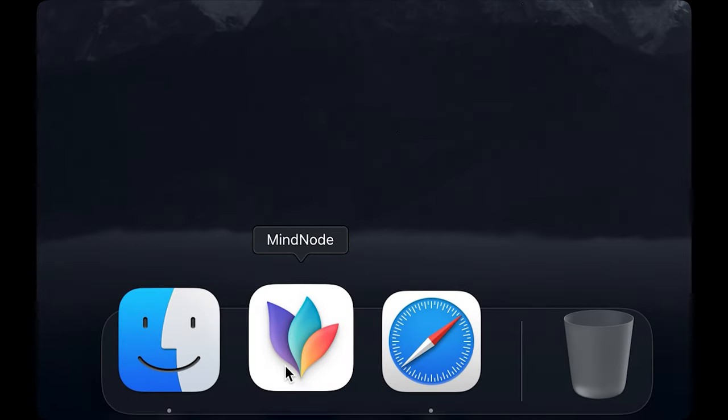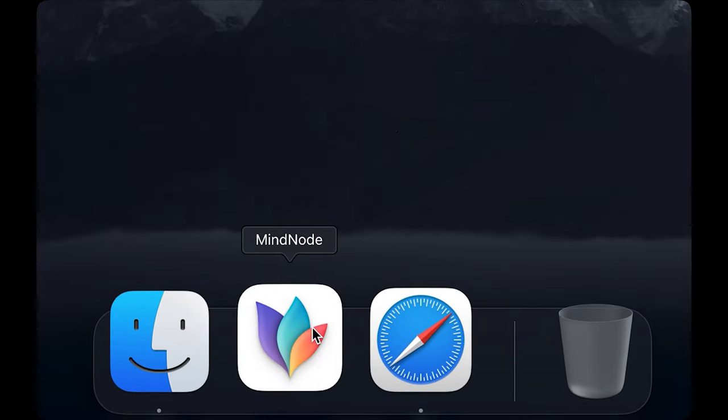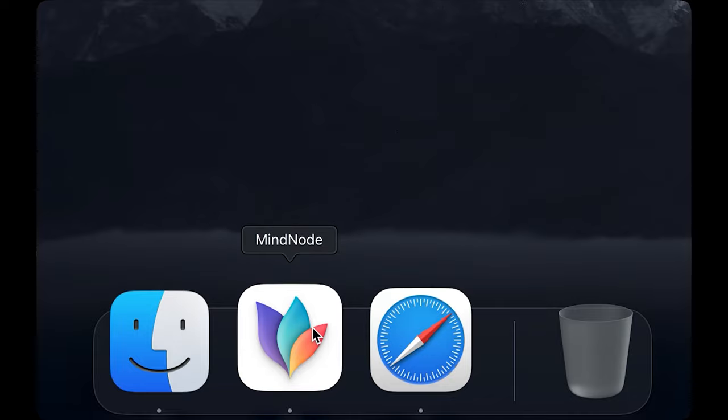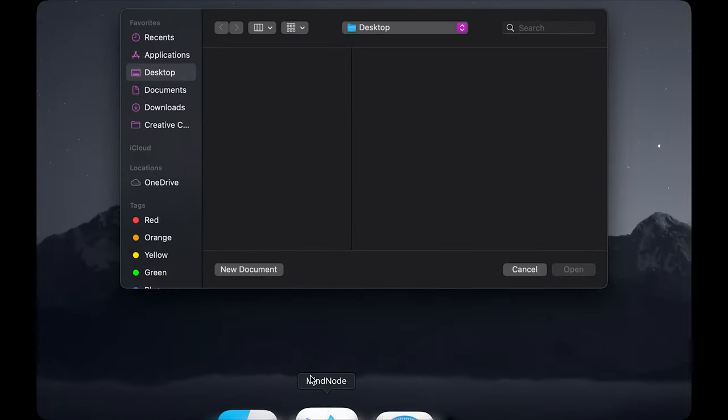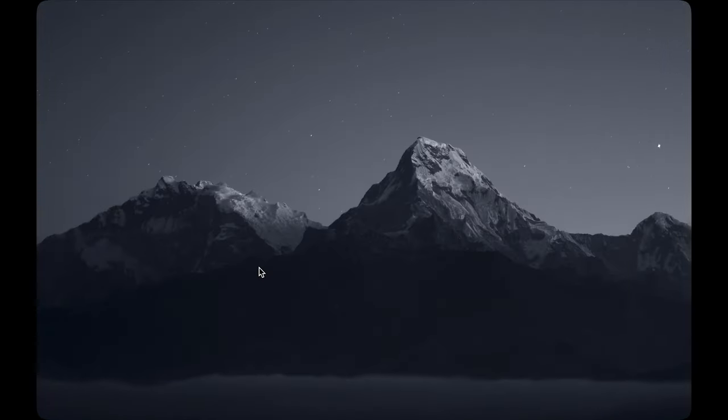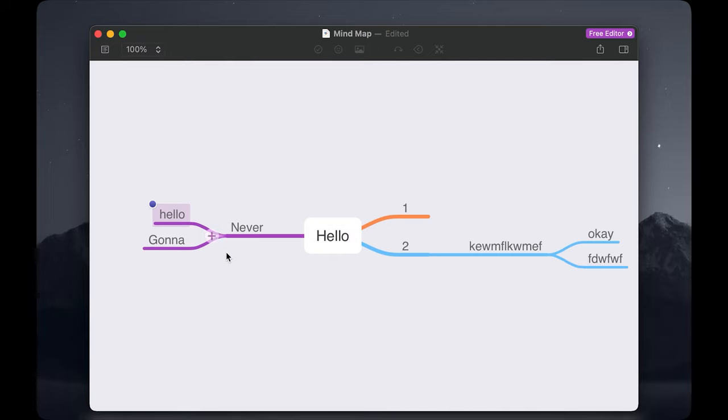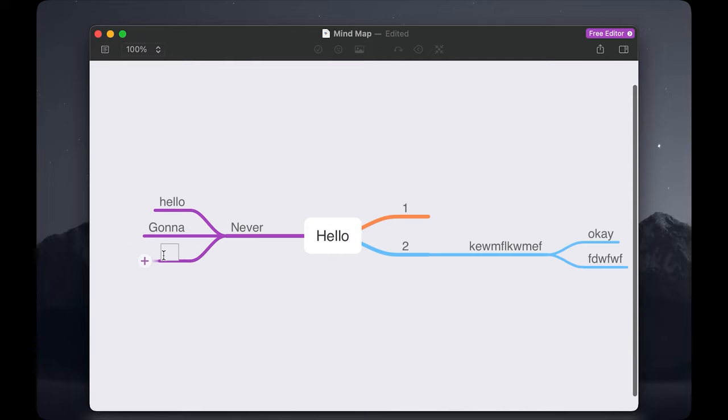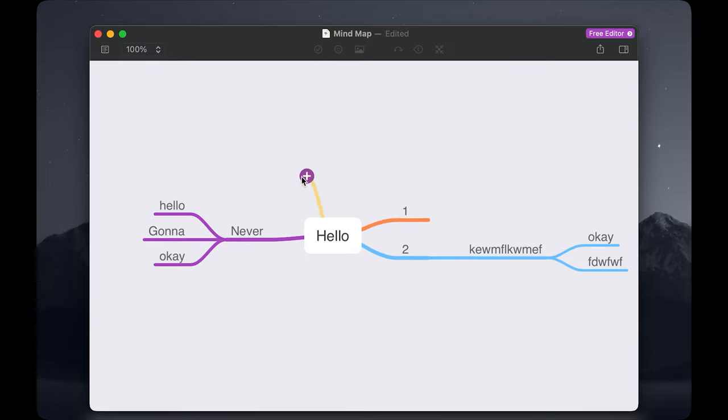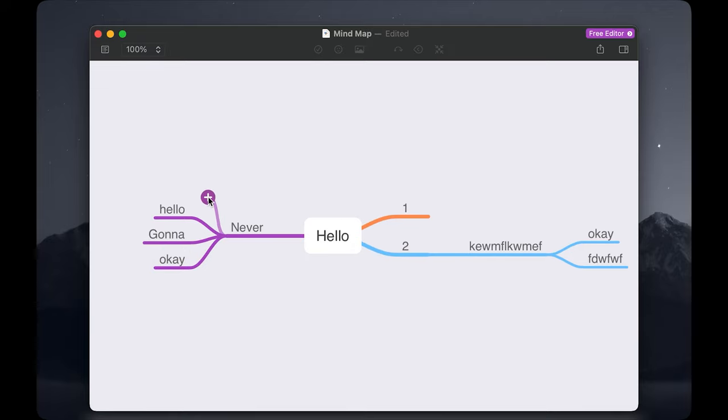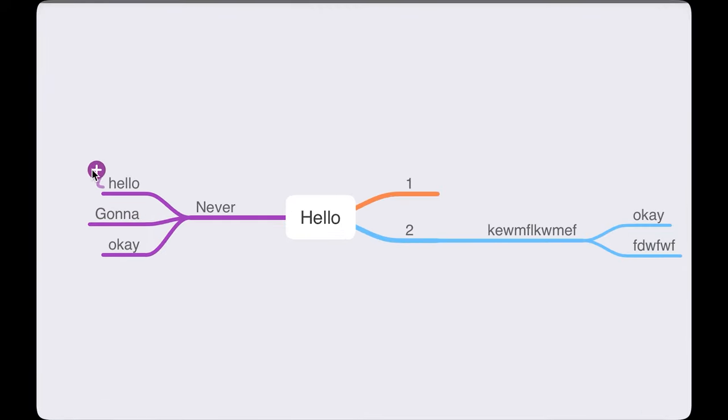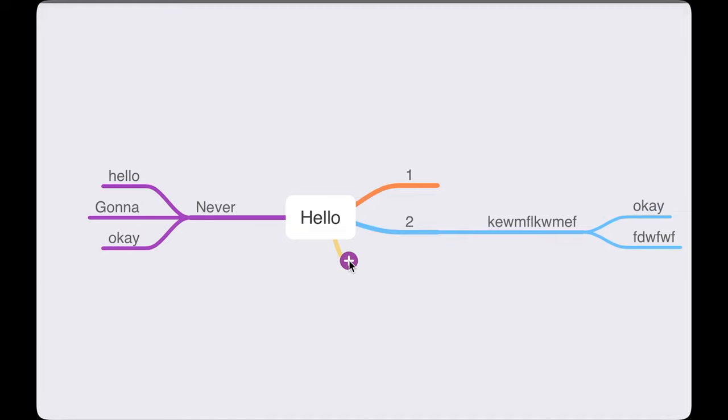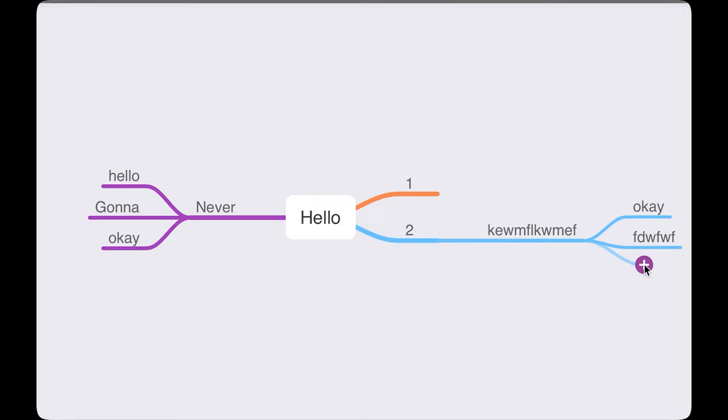The next app is MindNode, which is very similar to diagrams but it's designed for ideas. It lets you capture and organize your ideas into mind maps but what impressed me the most is the nice animation when adding a new node to your mind map, which just magically snaps the new one to whichever node is the closest. That also makes creating new nodes very easy.